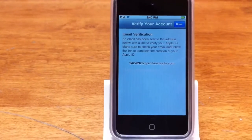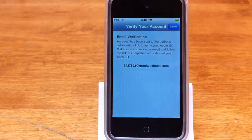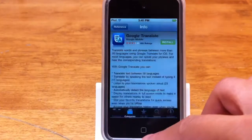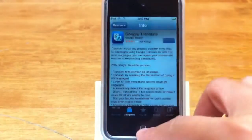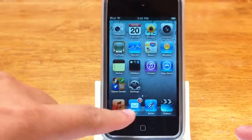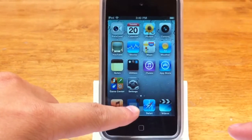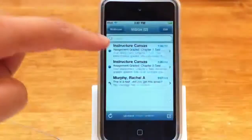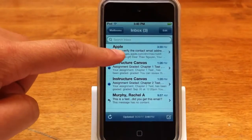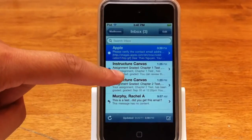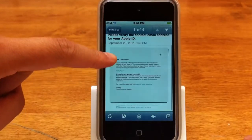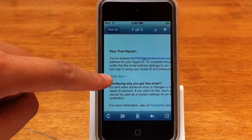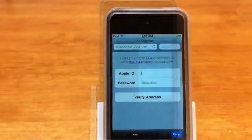And then it's going to tell you that it has sent an email verification to your email. So you're going to click Done, then Cancel, and then go into your email, which you should have already set up. And look — Apple just sent me an email. Now I'm going to verify it. See where it says 'Verify Now'? Click Verify Now.